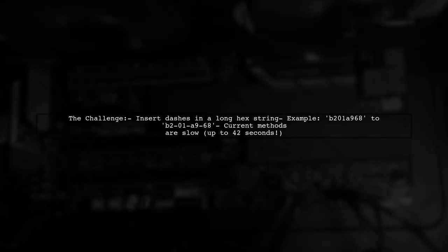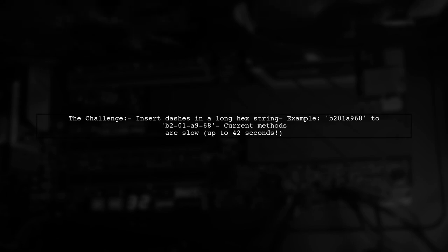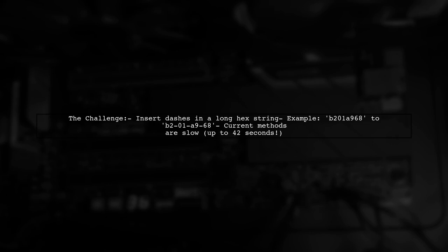So, what's the issue? Our viewer has a hex string, like B201A968, and wants to insert dashes between every other character, transforming it into B2-01A9-68.